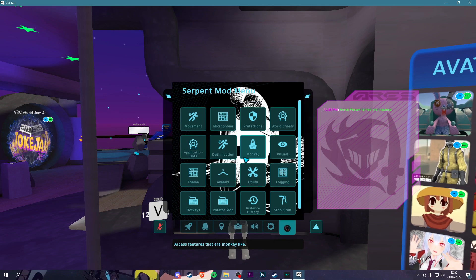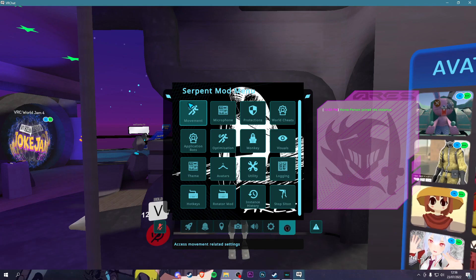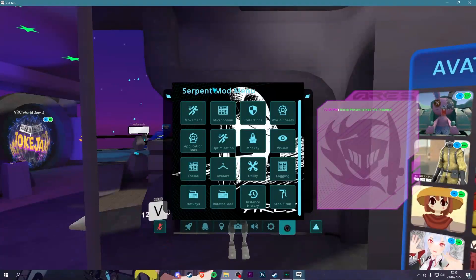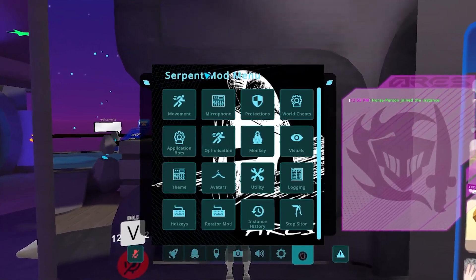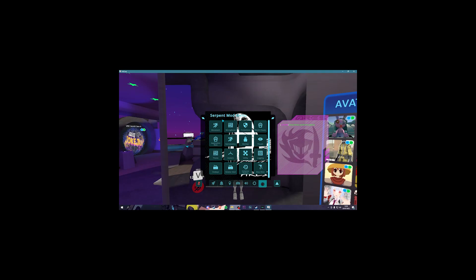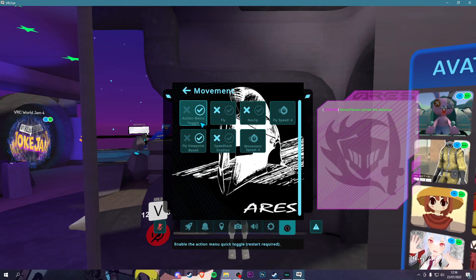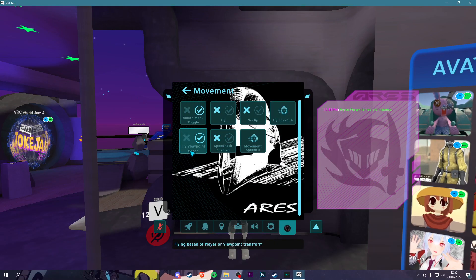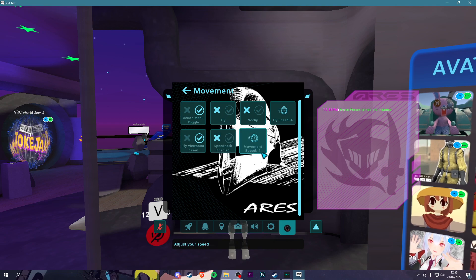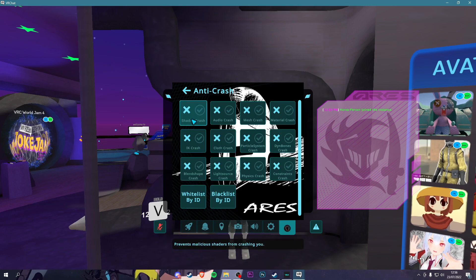So let's actually go into the features. I don't know why I did that. Movement: Fly, No Clip, Fly Speed, Fly Viewpoint Based, Speed Hack, and Movement Speed. Microphone: Loud Mic.